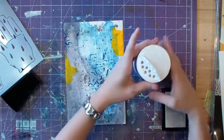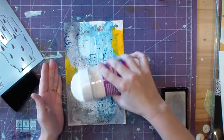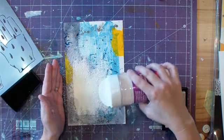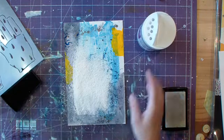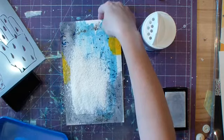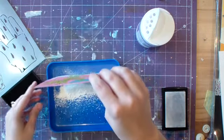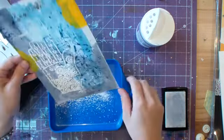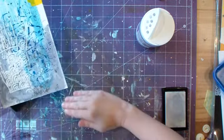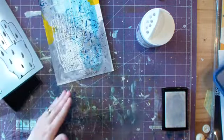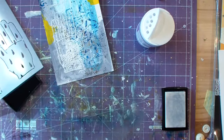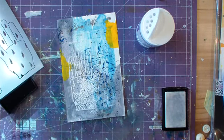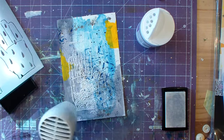And then you're going to just shake a little embossing powder on. Dump off the excess and heat your stencil.